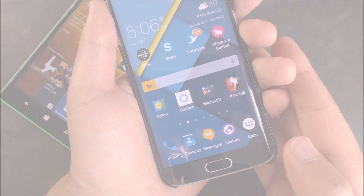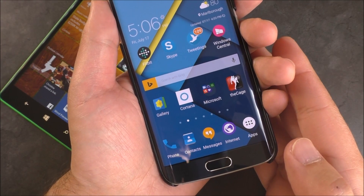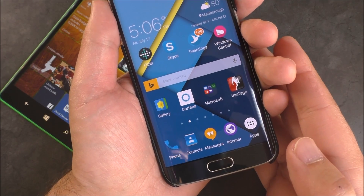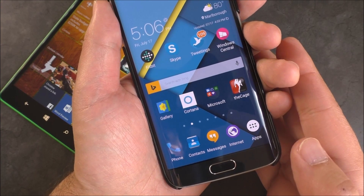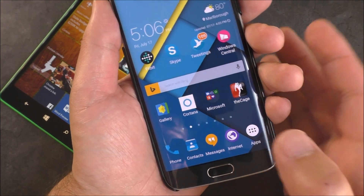Hey everybody, Daniel Rubino here with Windows Central doing something a little bit different today. We're going to take a look at Cortana on Android and compare it to the Windows Phone version.